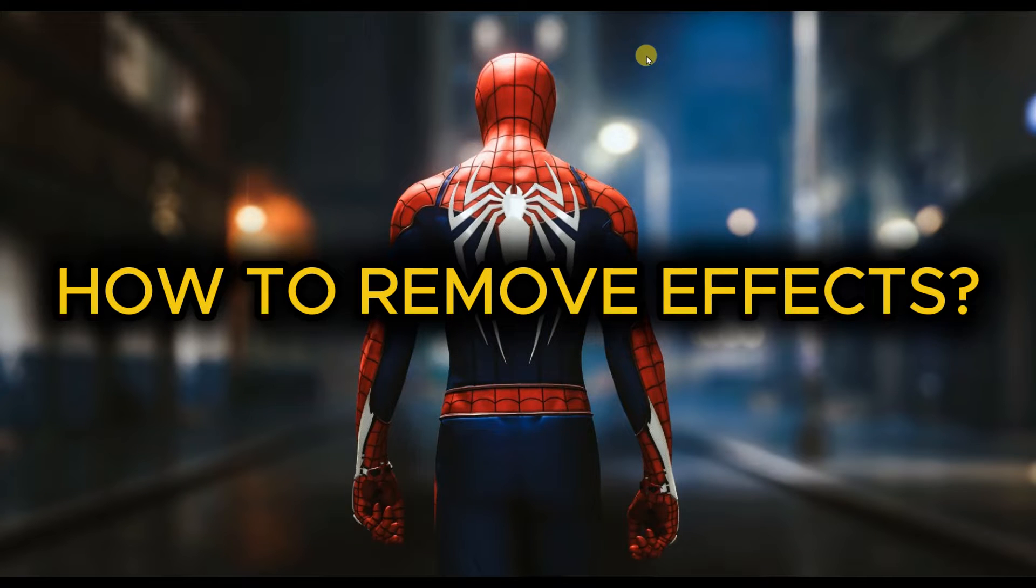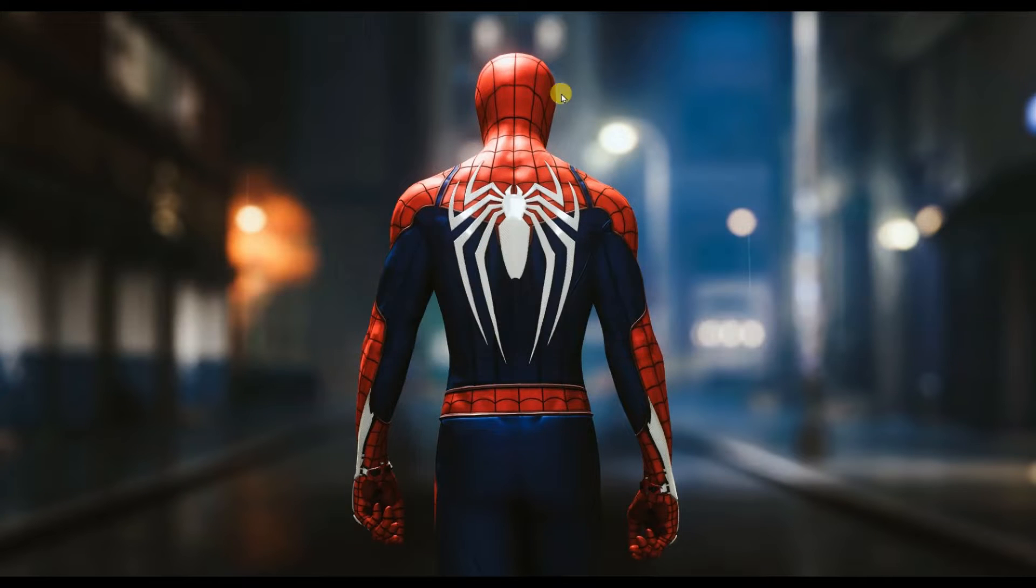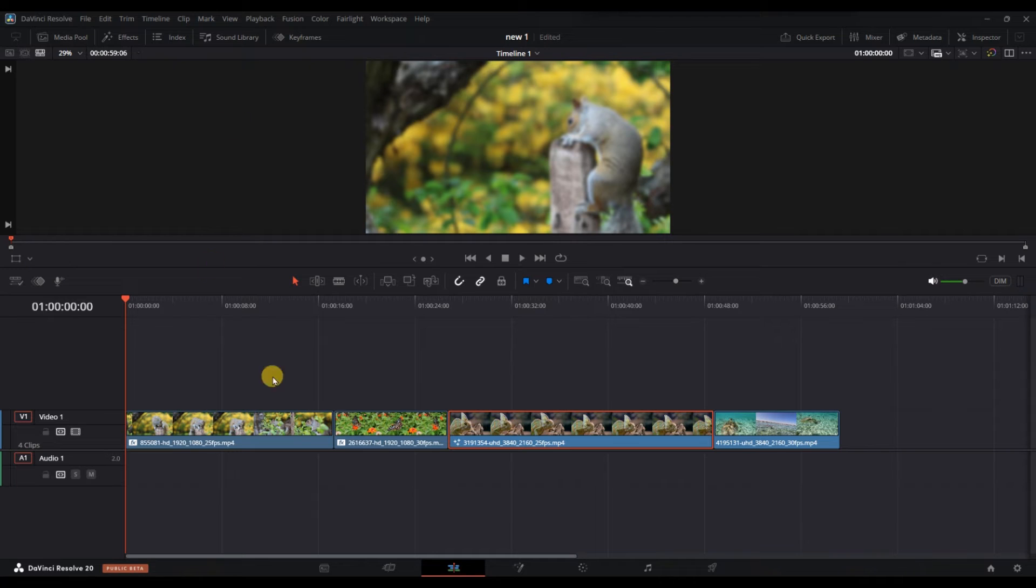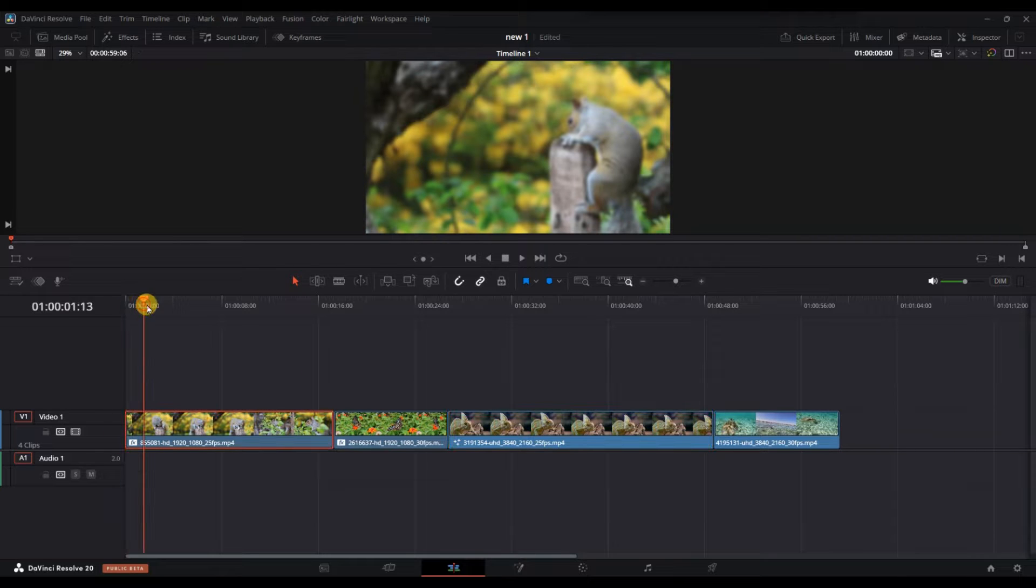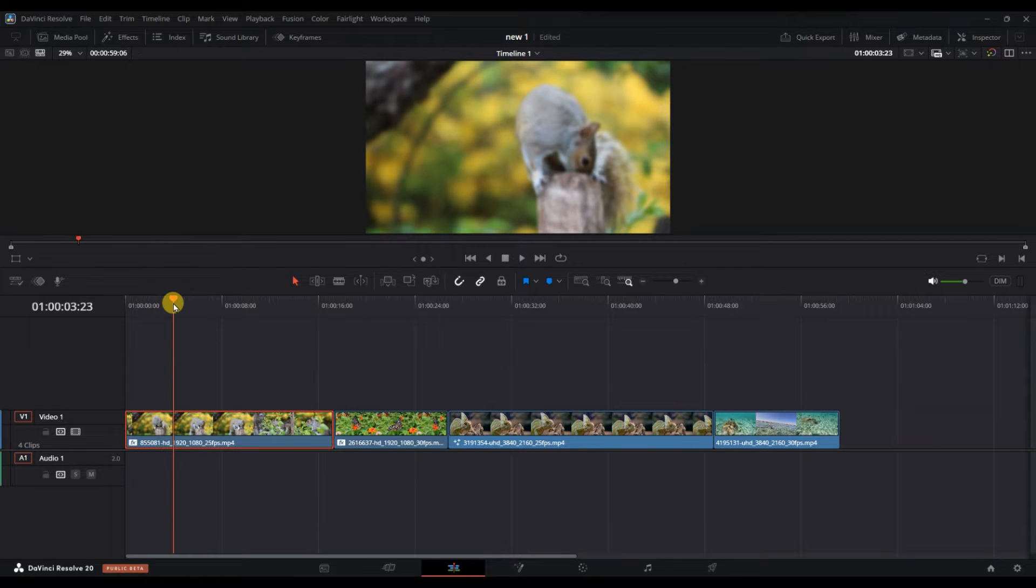How to remove effects in DaVinci Resolve. First of all, open your project and select the clip on the timeline that has the effect you want to remove.